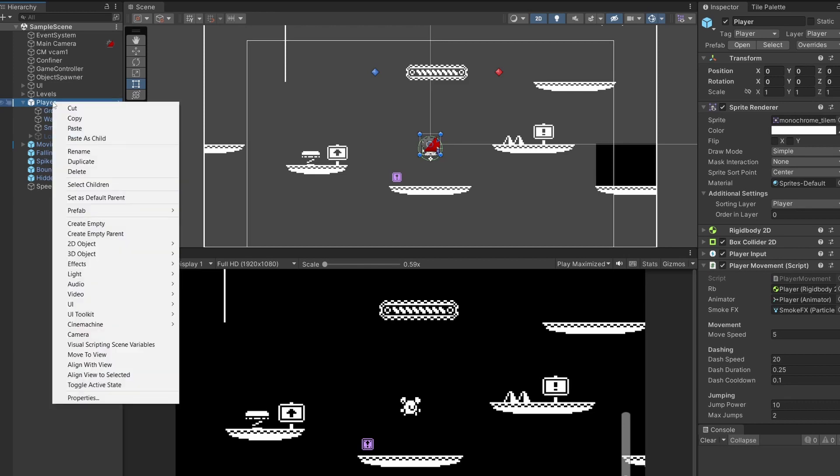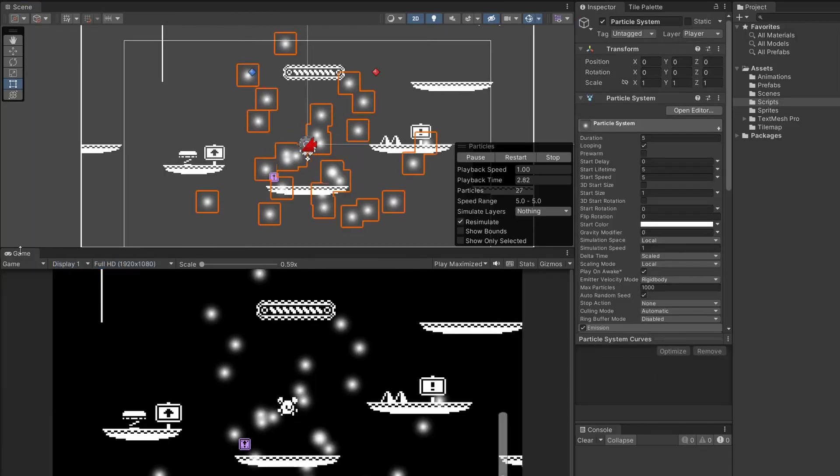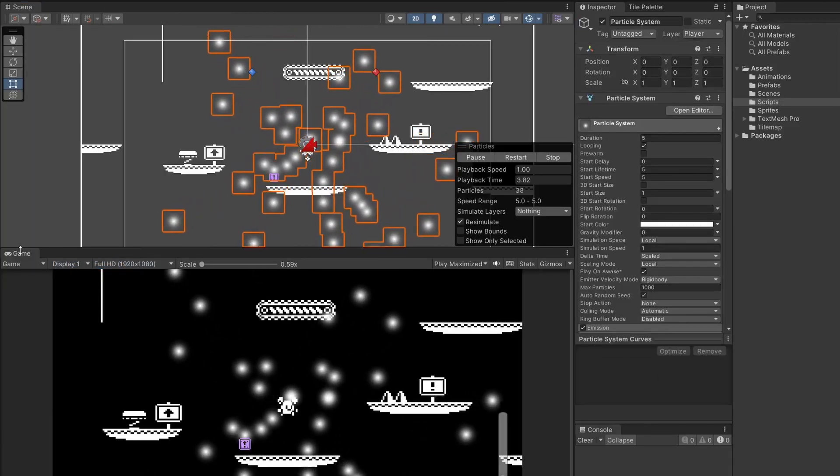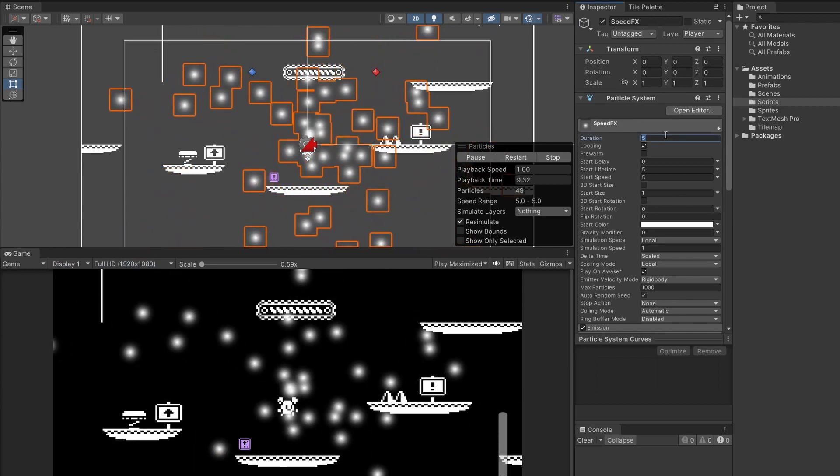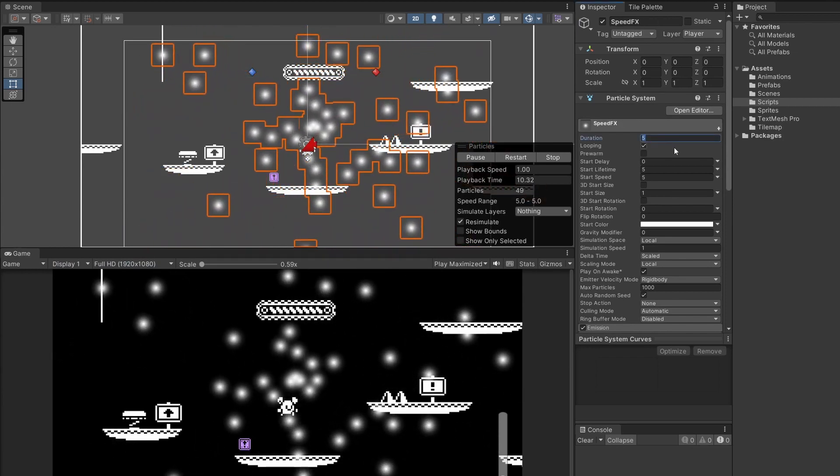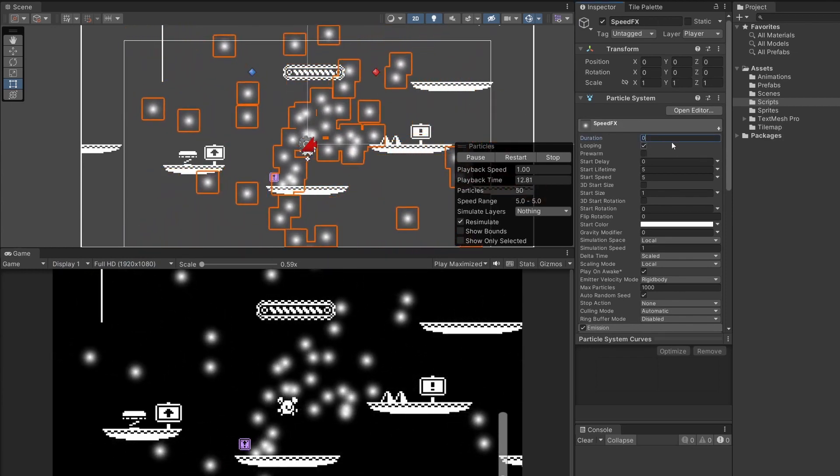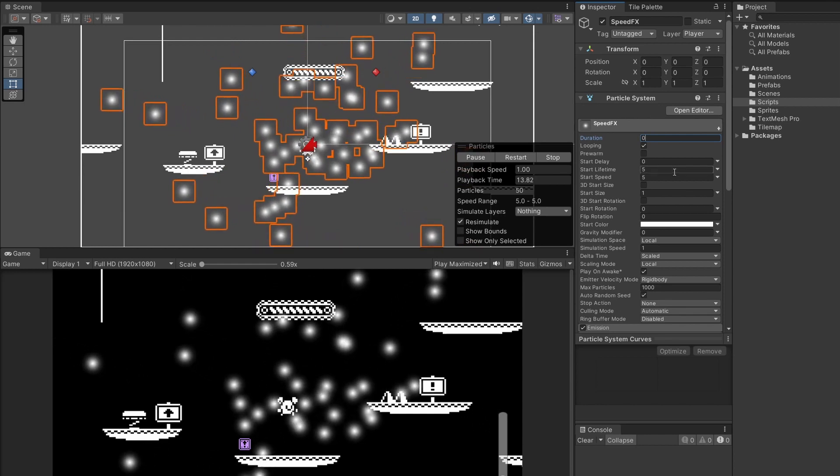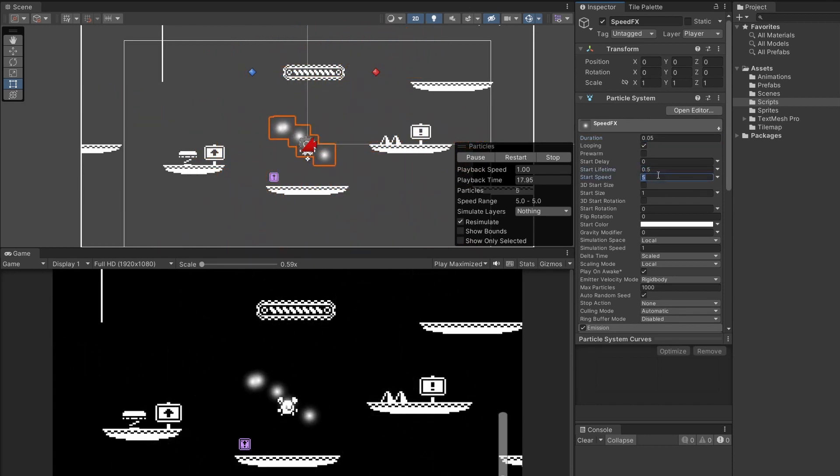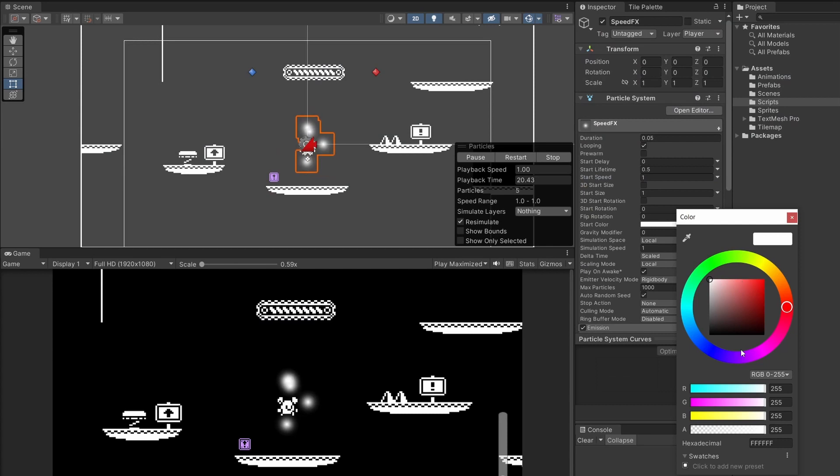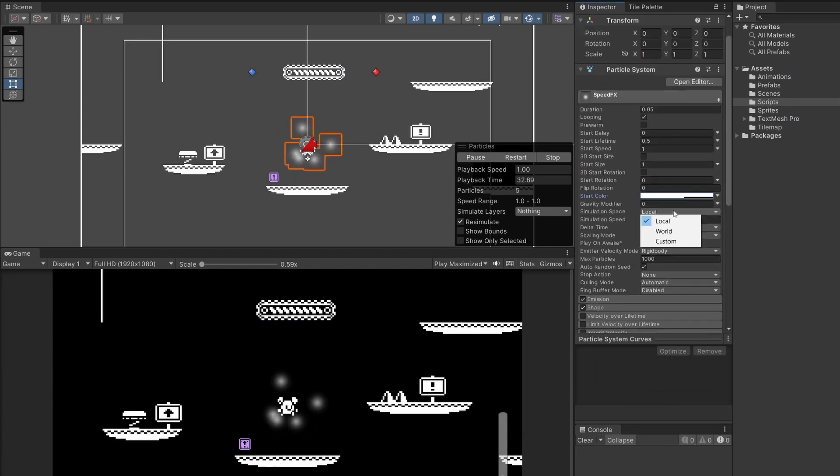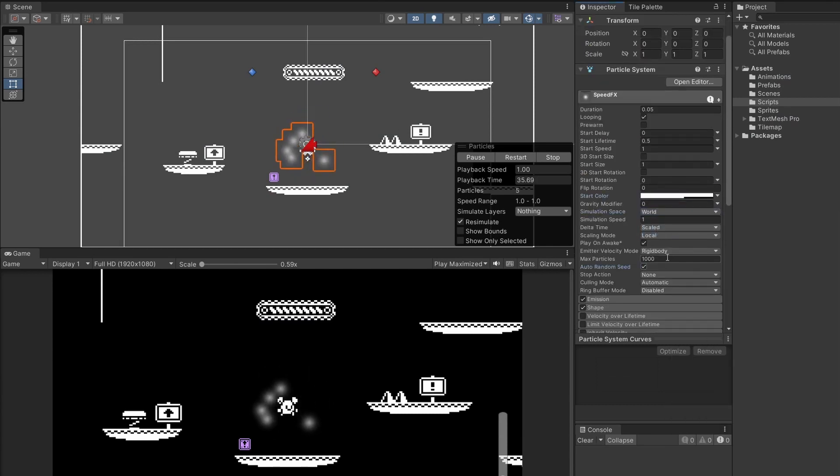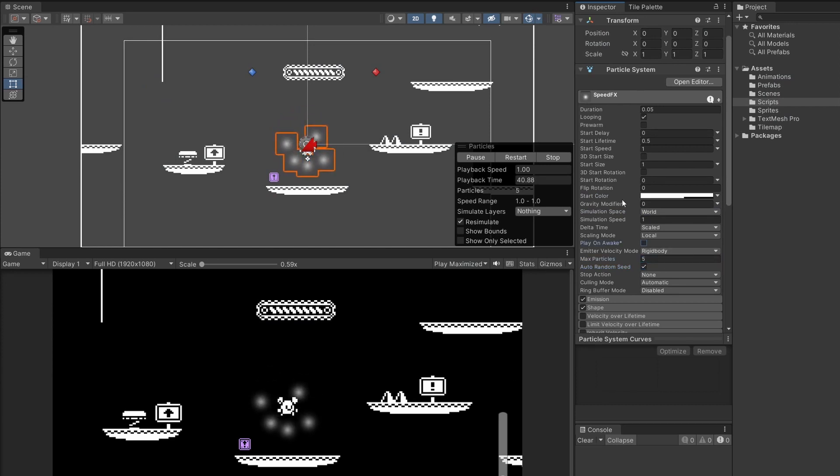We're going to right click on our player and go effects particle system. We're going to rename this speed FX. The duration we won't care about too much. I'm going to set it to zero because we do want this to be looping this time. Our start lifetime will be 0.5 and our start speed is going to be 1, and I'm going to make our start color half transparent around 150. The simulation space is going to be world and I'm going to set max particles to be 5 and play on awake is going to be false. That's it for the top bit.